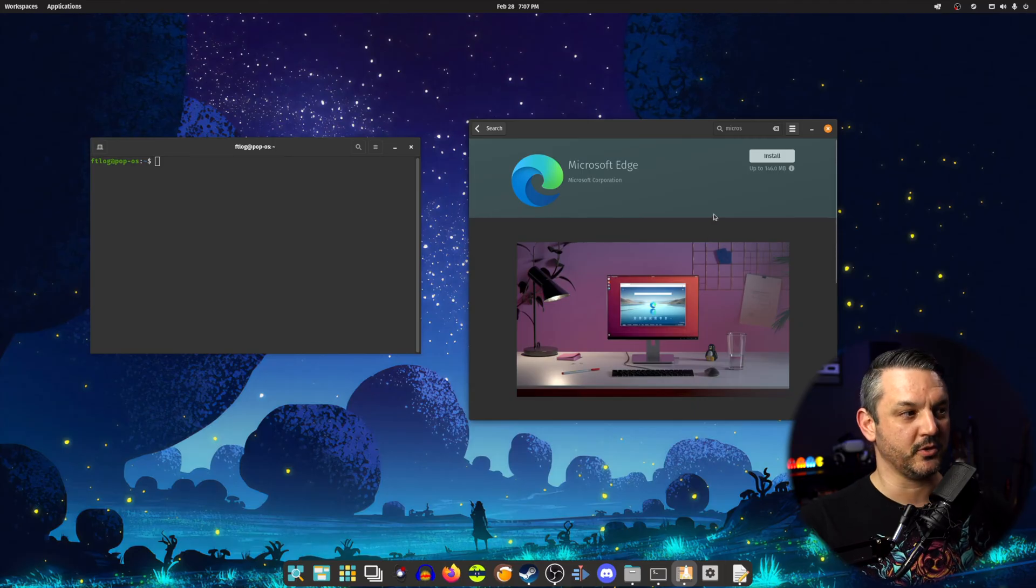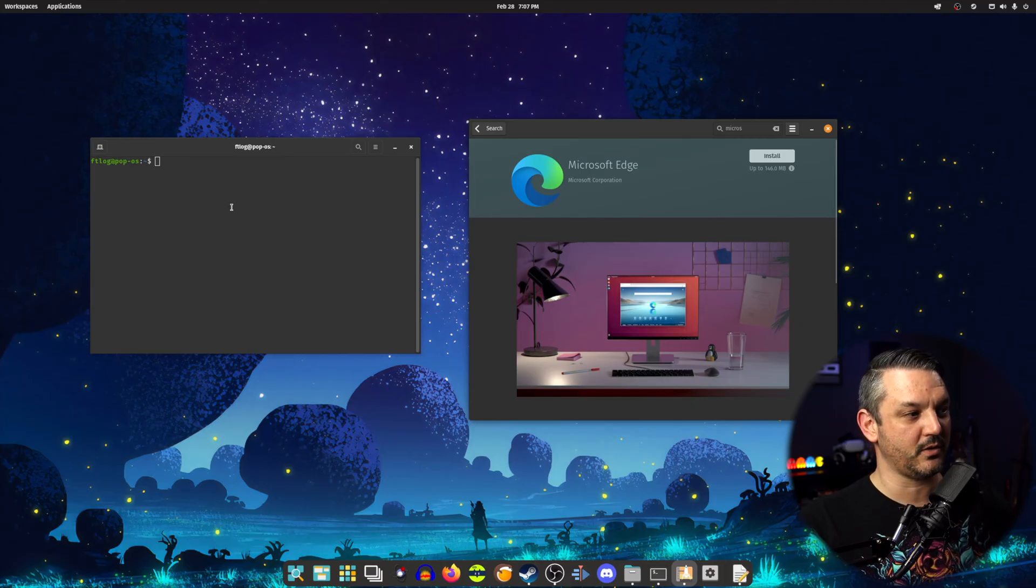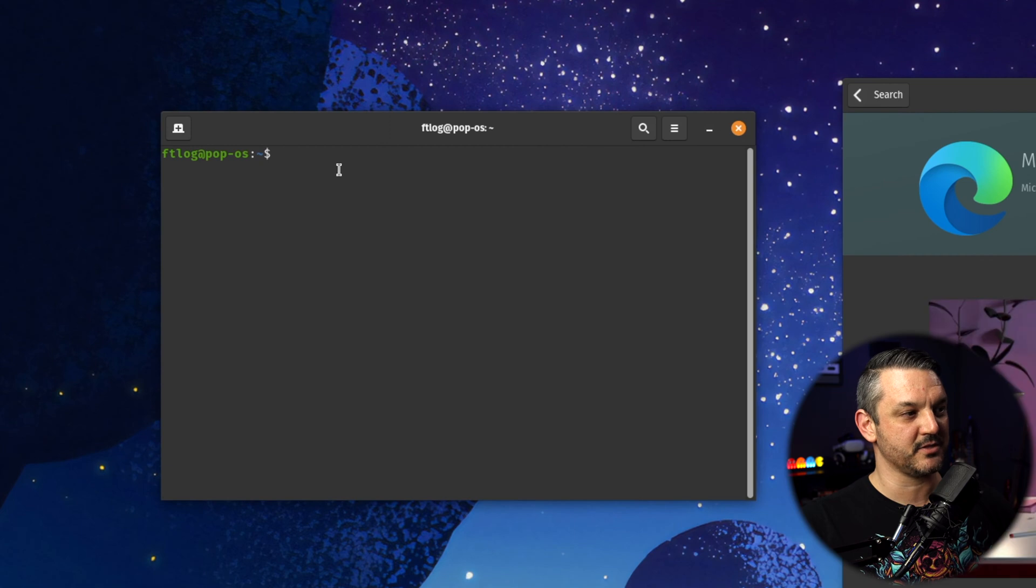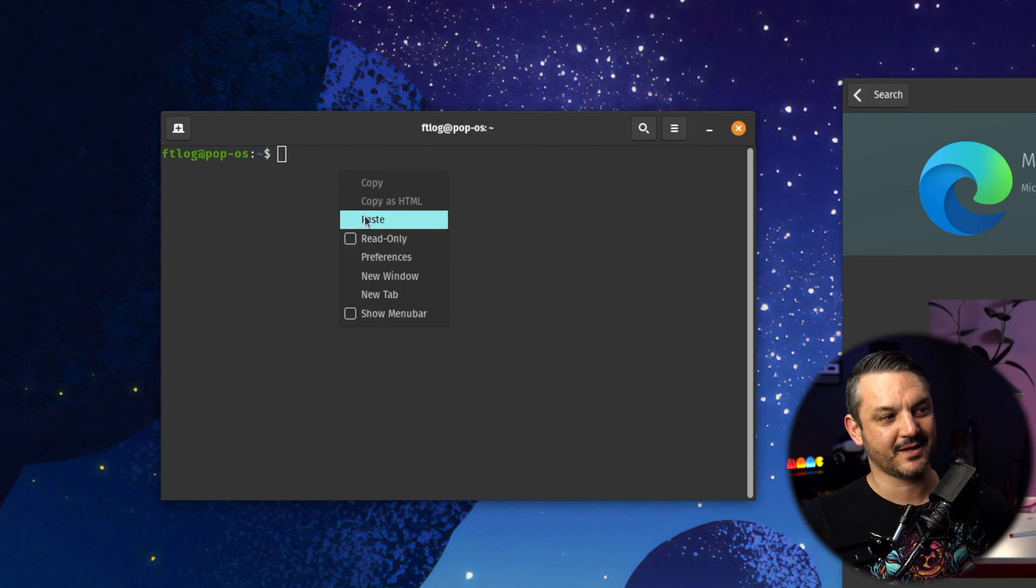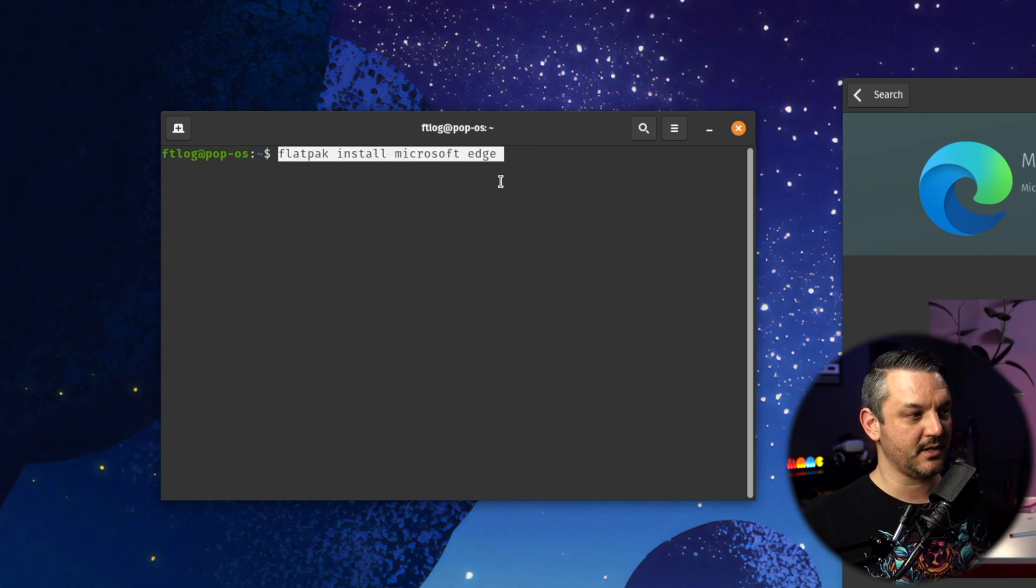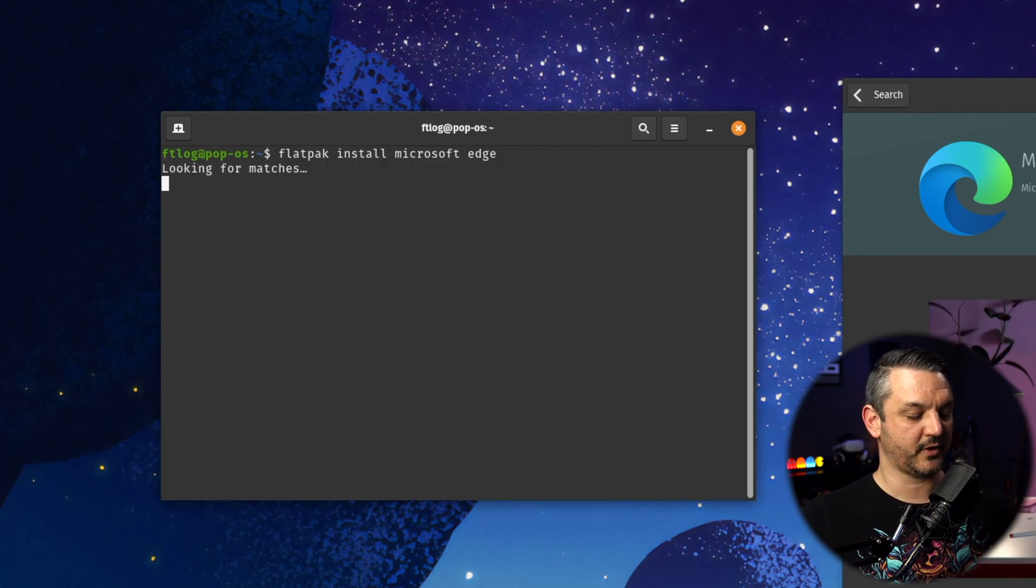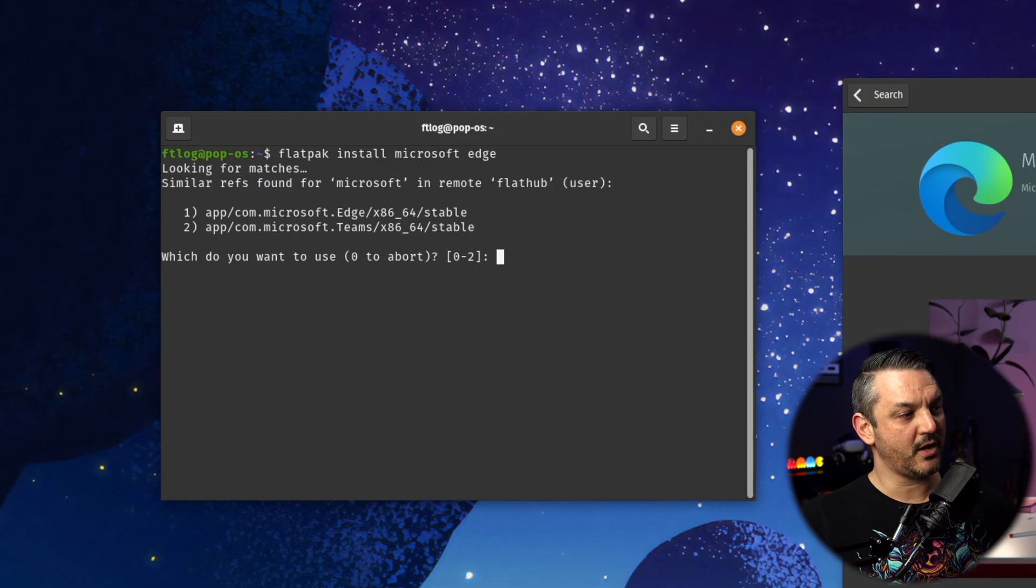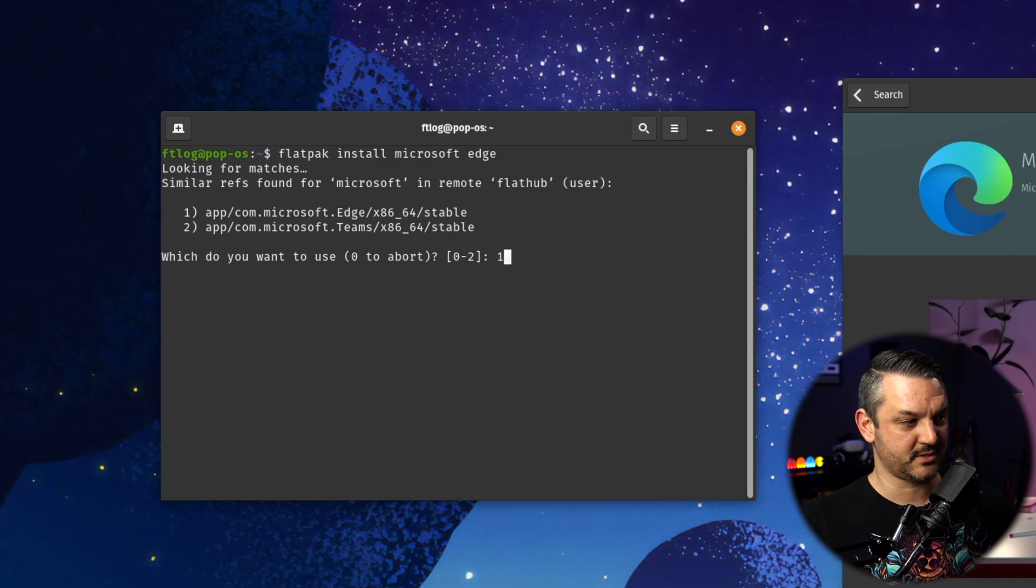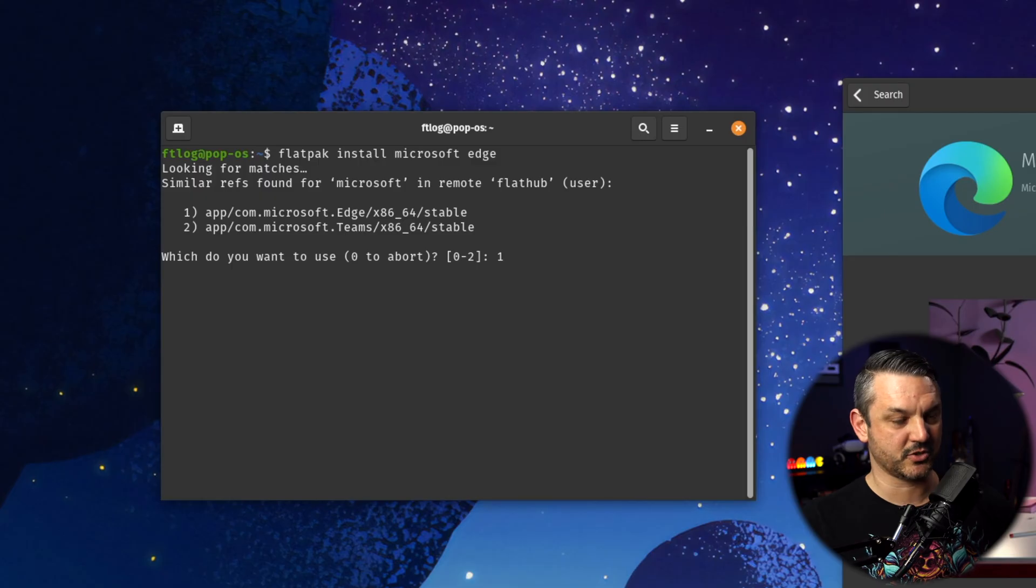If you want to use a terminal, you can go ahead and just open up a terminal and type in this command, Flatpak install Microsoft Edge. Hit yes. It'll look for credentials and all you got to do is click on the first one because we want a stable release from Edge itself or from Microsoft itself, not Teams version. You want the Edge version.